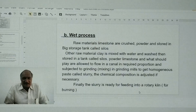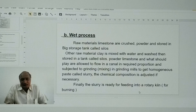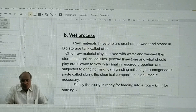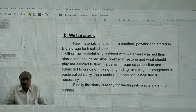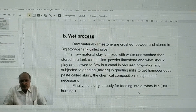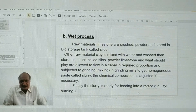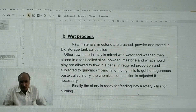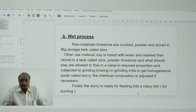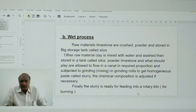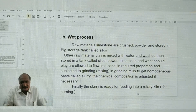Coming to the wet process: the raw material limestone is crushed, powdered, and stored in a big storage tank called silos. The other raw material, clay, is mixed thoroughly with water, washed, and stored in a tank called silos. Powdered limestone and wetted clay are then allowed to flow in a canal in a required proportion and subjected to grinding.